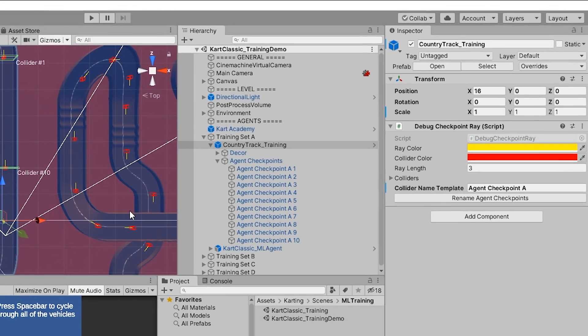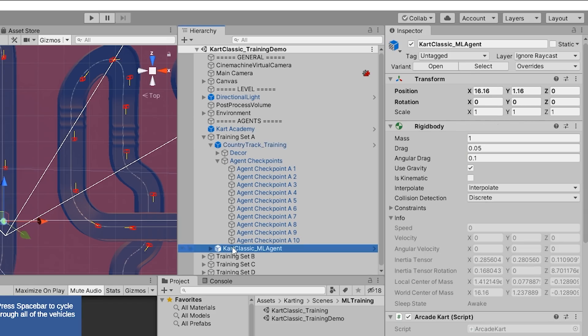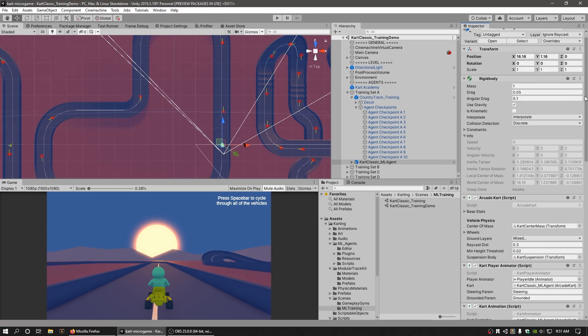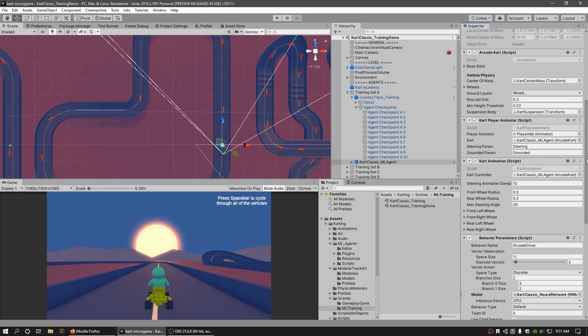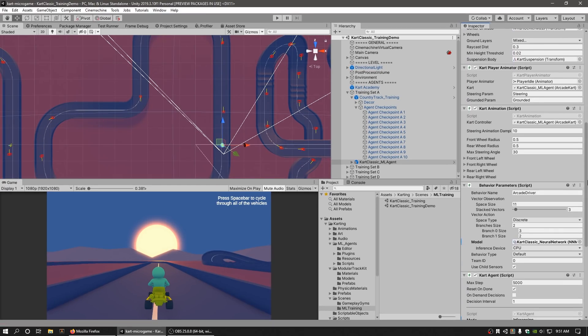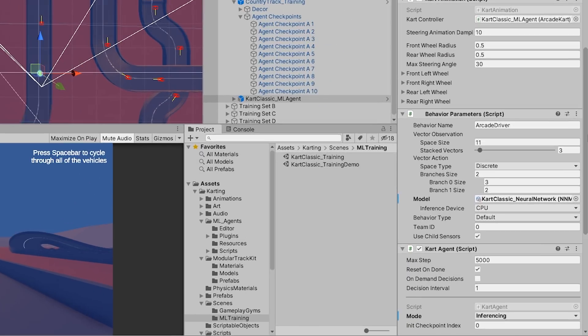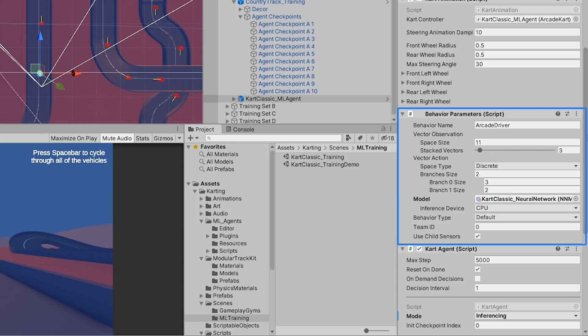Underneath the Country Track Training game object in the hierarchy, view the Cart Classic ML Agent, which is the agent we intend to train. The Cart Classic ML Agent is similar to the Cart Classic Prefab, with the exception that there is an added behavior parameters and Cart Agent component.